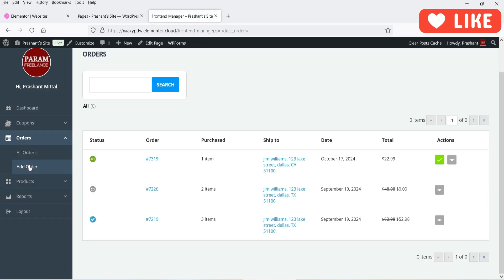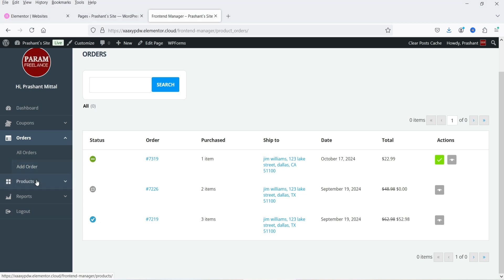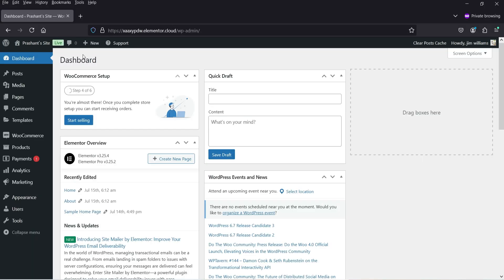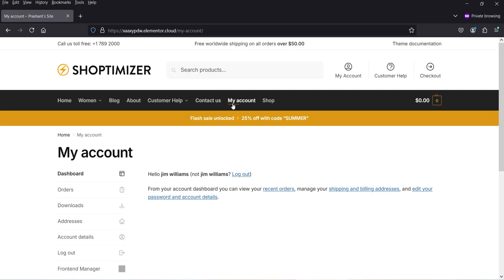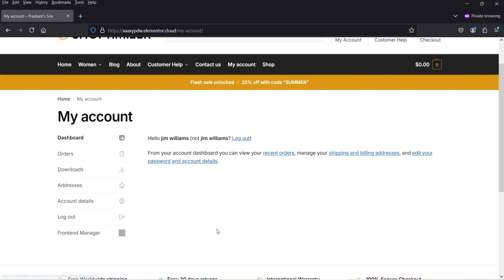If I want to add an order manually, I can do that as well. Now I'm going to log into the same website as a shop manager. I have already opened this website in incognito mode and I'm logged in as the shop manager.